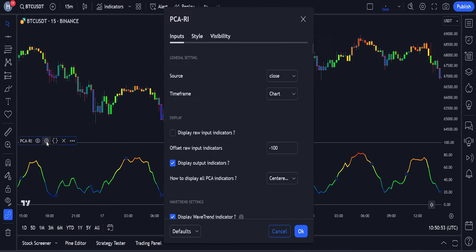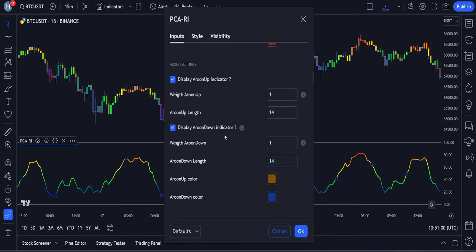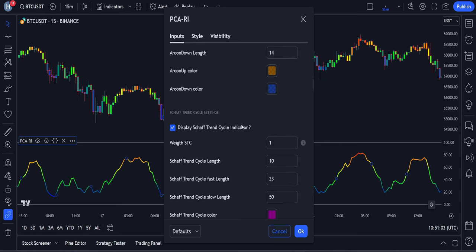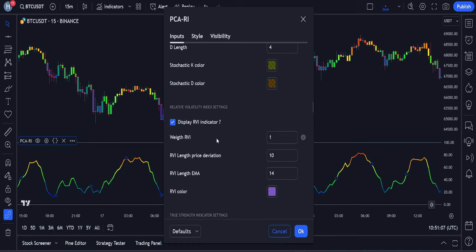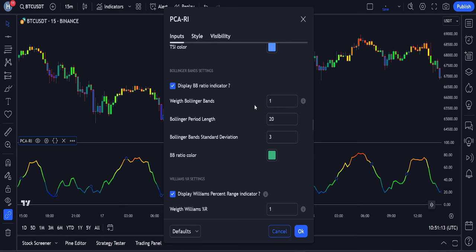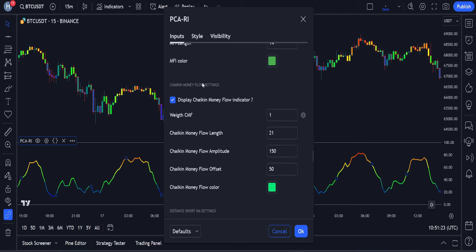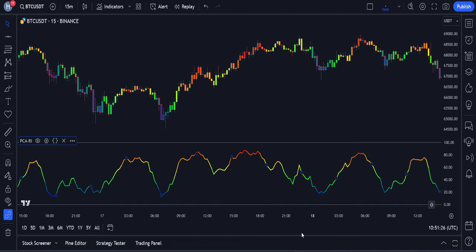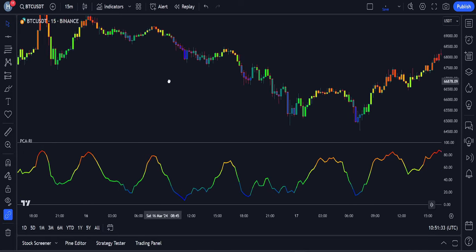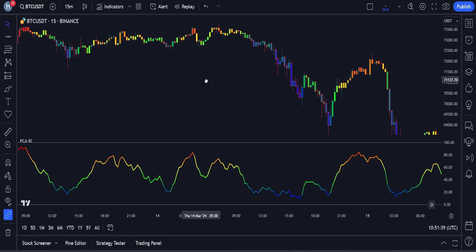Let's access the settings of this indicator. In the Inputs tab, you can see we have a Wave Trend Indicator, Heikin Ashi Count Indicator. If we scroll down a bit, we also have a Rune Indicator, Shaft Trend Cycle Indicator, RSI, Stochastic Oscillator, the Relative Volatility Index also known as RVI, the True Strength Index, and we are not even finished here. If we scroll down, you can see we have Bollinger Bands, Williams Percent R, Momentum Indicator, TDE, Sequential Indicator, and two Volume Indicators, and more. All of these indicators with their default settings are used in the calculation of this indicator.